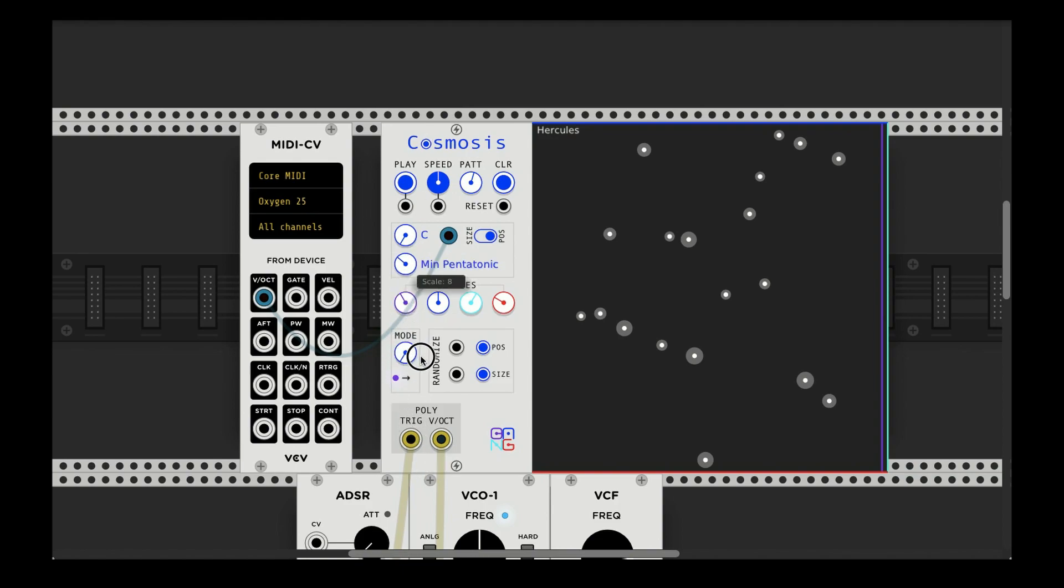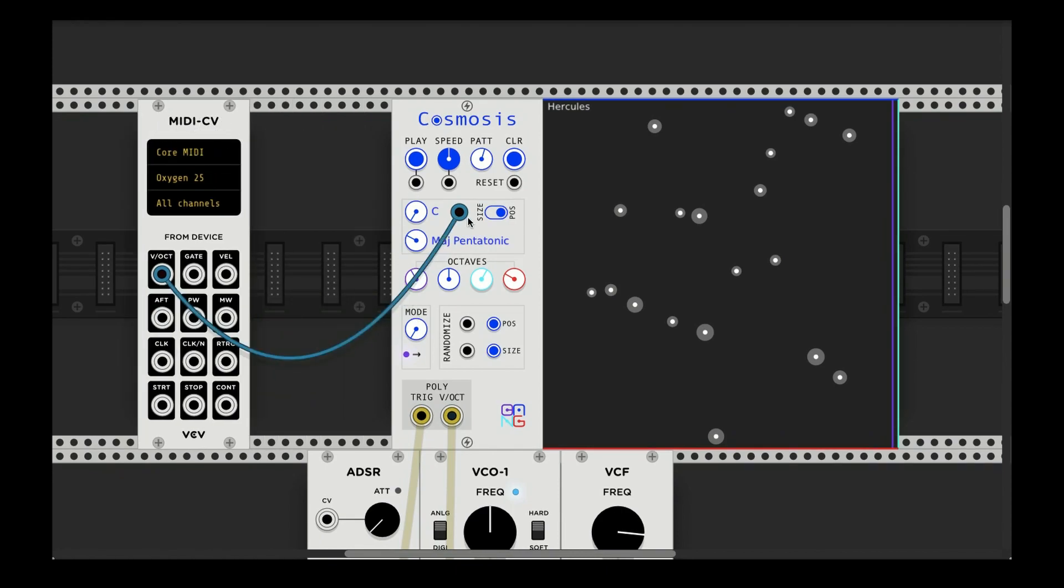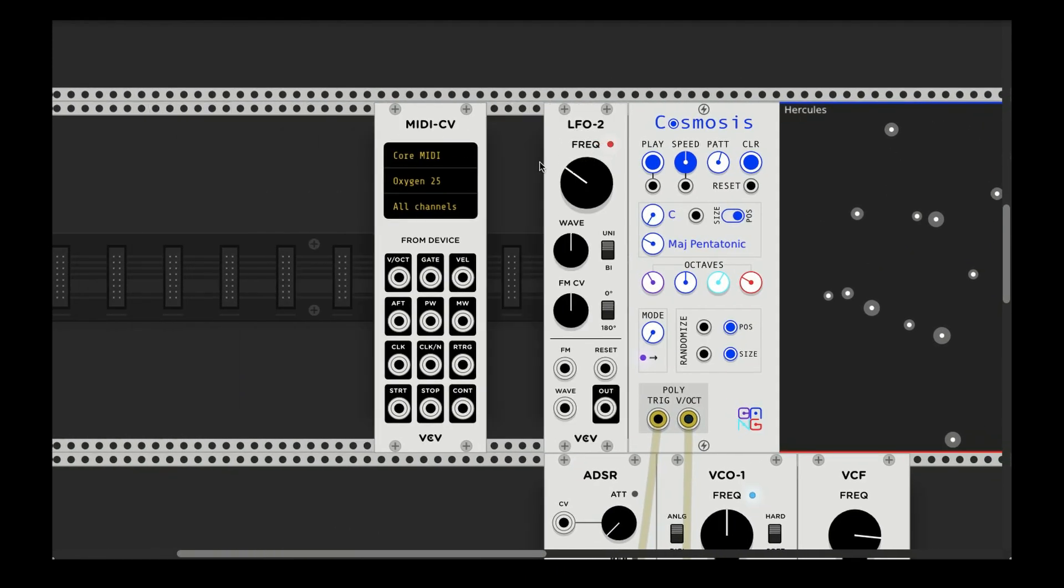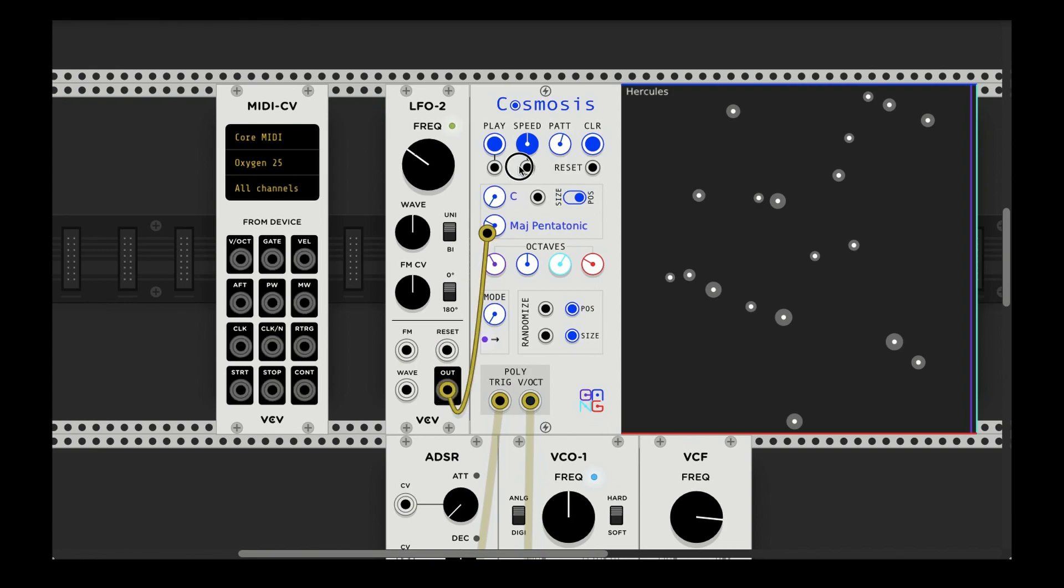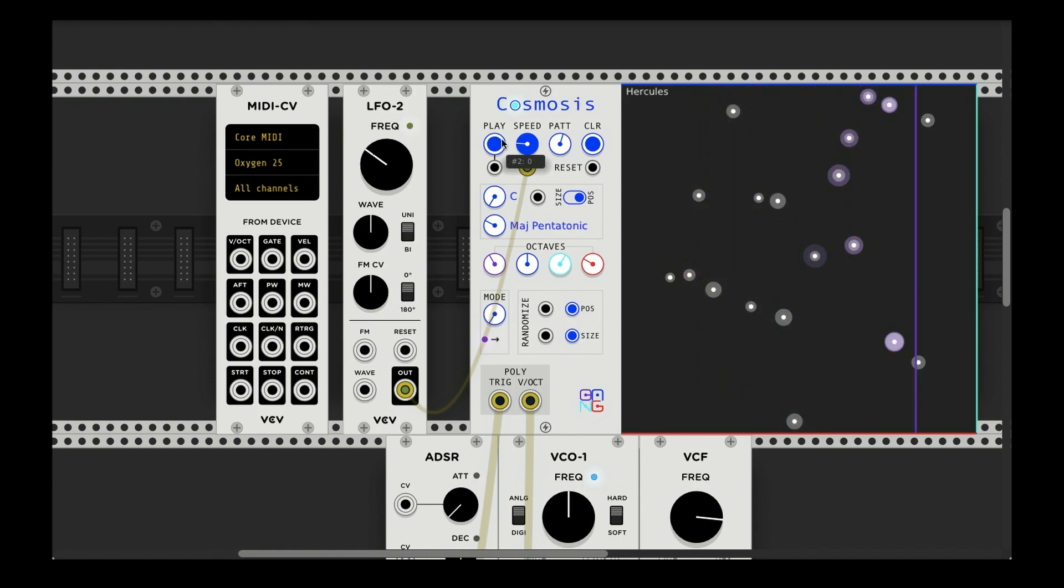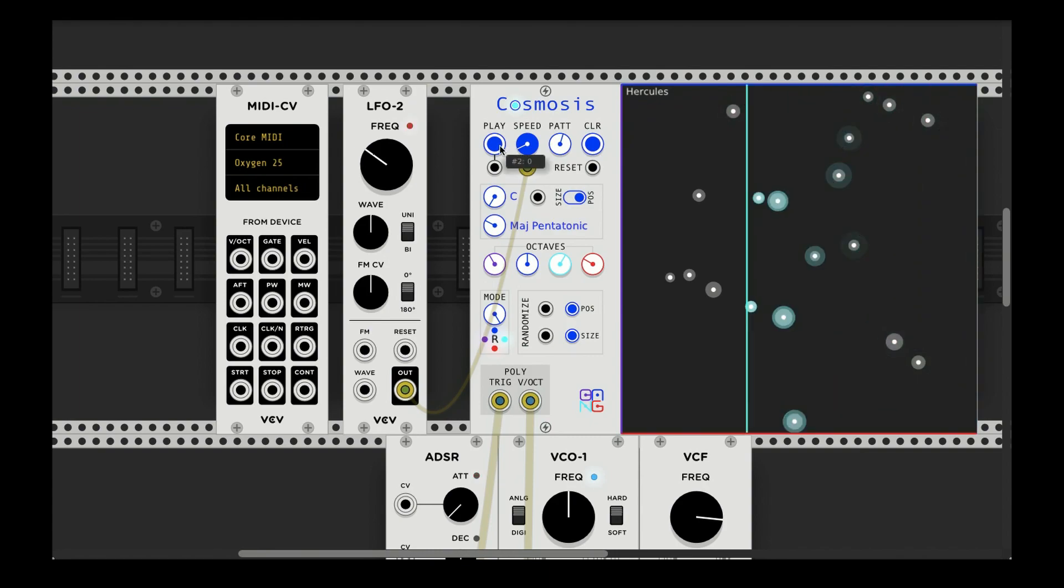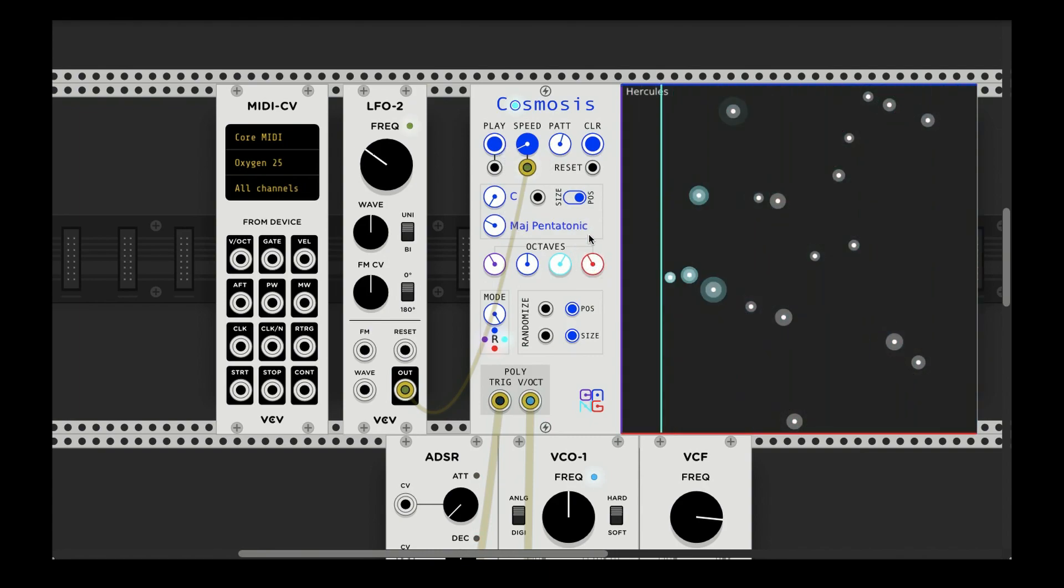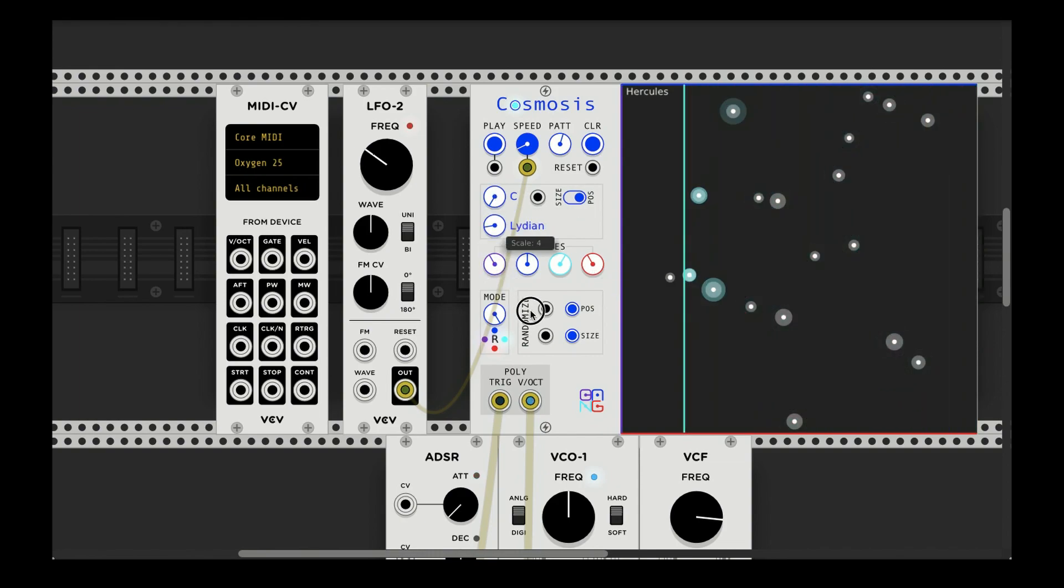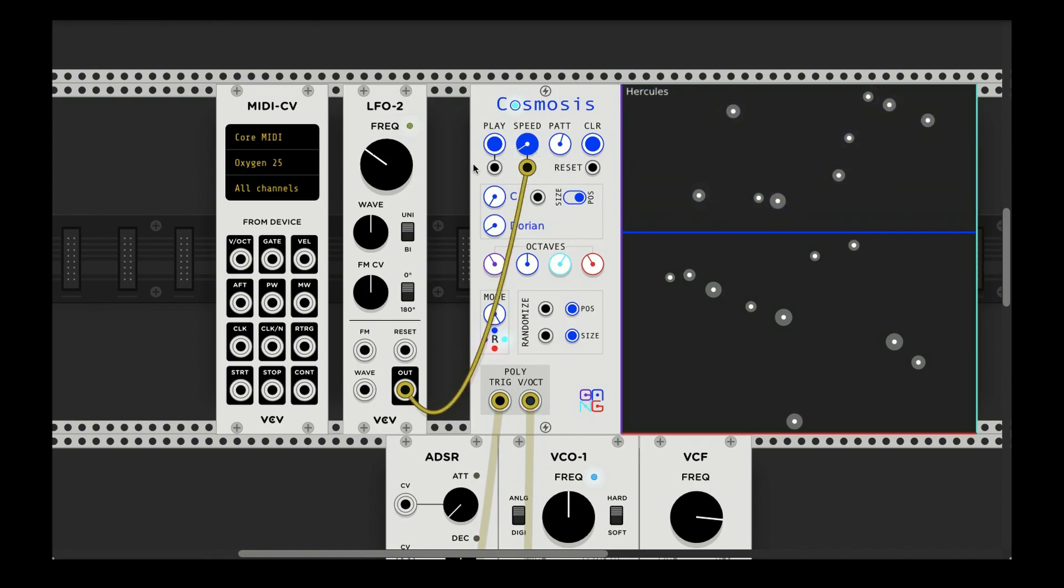Let's see. Oh, another thing that's fun to do, let's get rid of that, is you can control the speed with like an LFO for example. The problem is this can get pretty out of control, so you might want to slow the speed down. Let's just have it randomize.